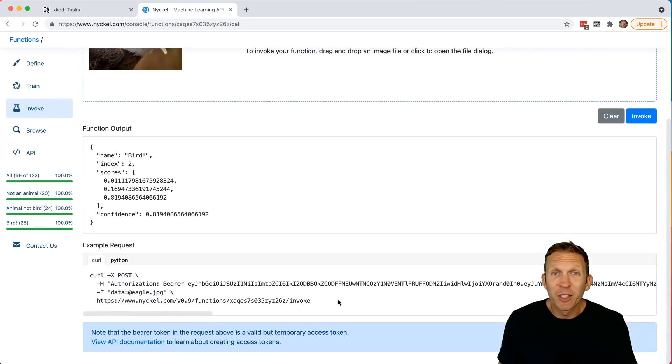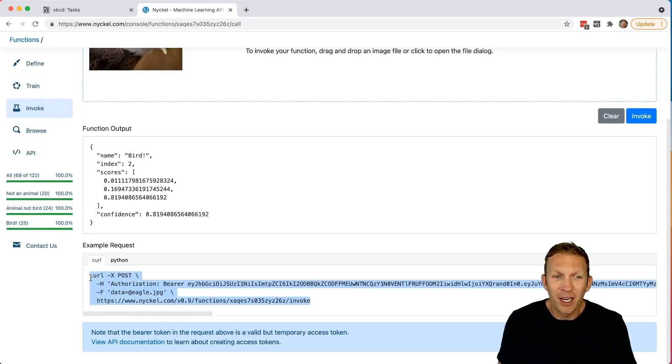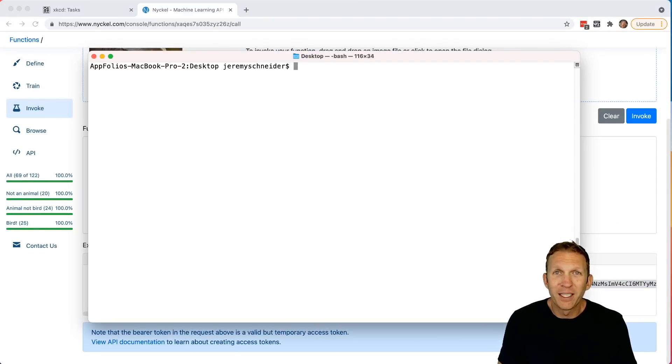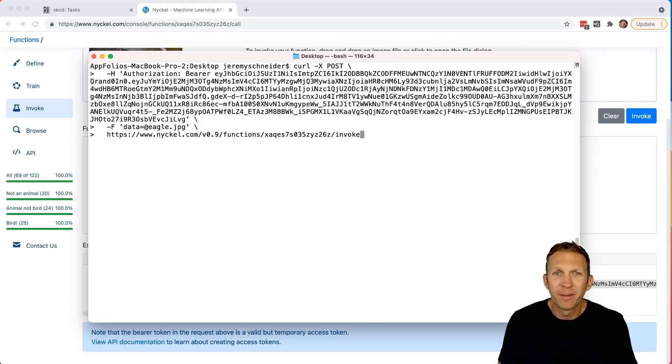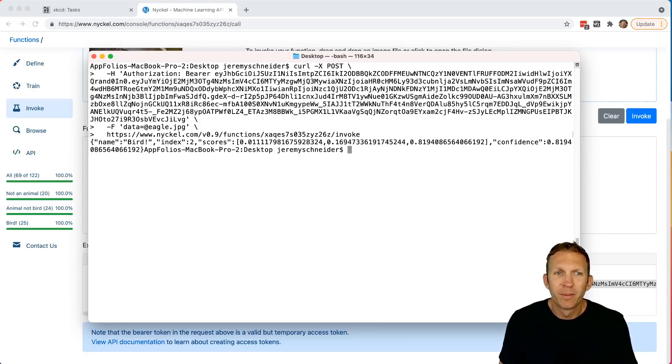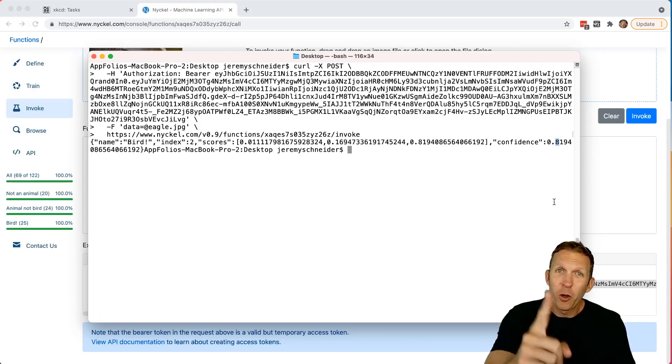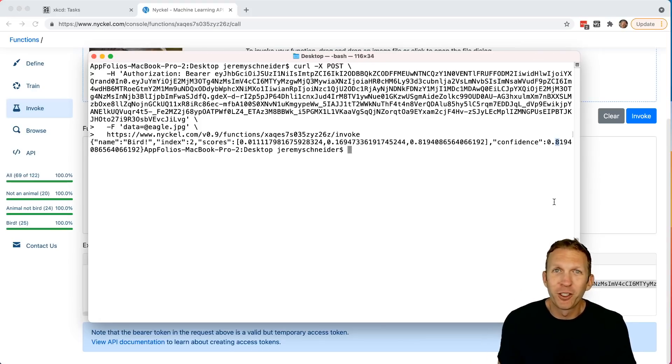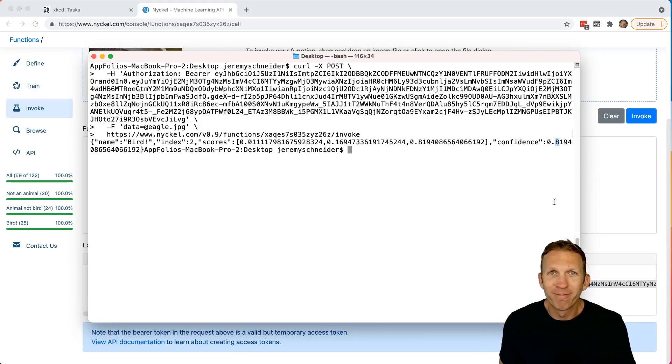It even gives a curl request right here we can use to integrate into our application. Paste it into a command line. Boom. And bird with 81% confidence. You just wrote a function to determine whether or not a photo is of a bird.